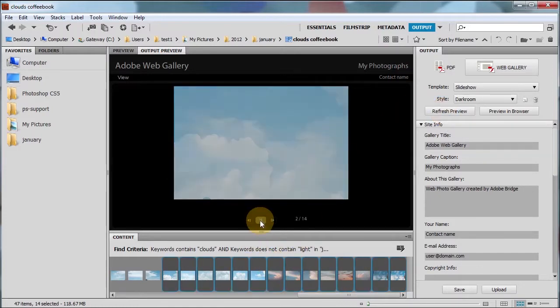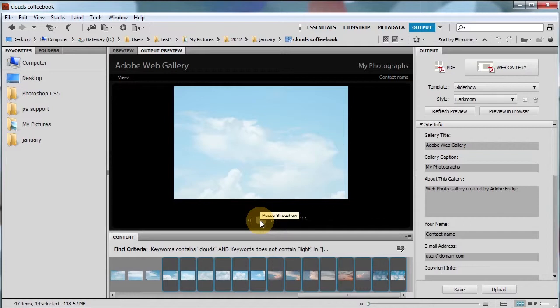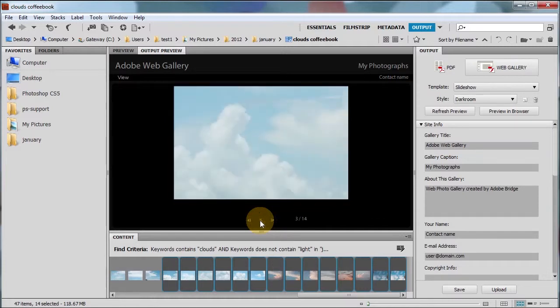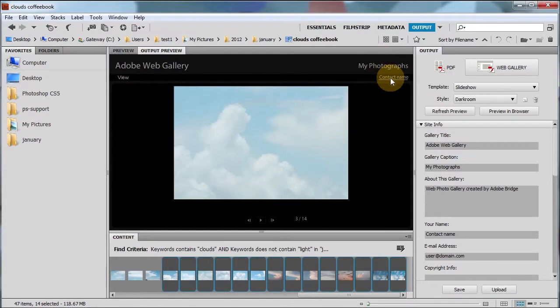I'm going to click play. Nice. And one more time. Nice. And you can see how you can customize it by putting the contact name and all this other good information.